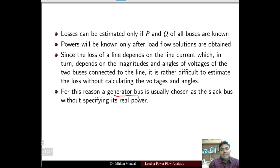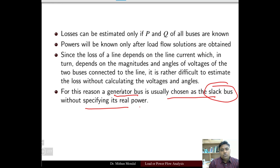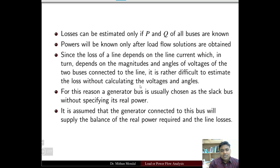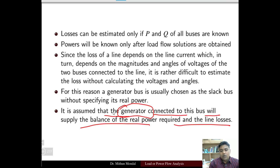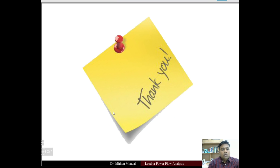For this reason, a generator bus is usually chosen as the slack bus without specifying its real power. Whenever there is no slack bus, we choose a generator bus to be the slack bus without specifying its real power. It is assumed that the generator connected to this bus will supply the balance of the real power required and the line losses. This completes the specification of the bus. See you in the next lecture. Thank you.